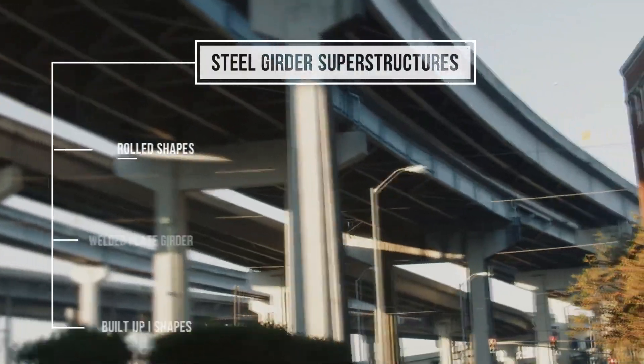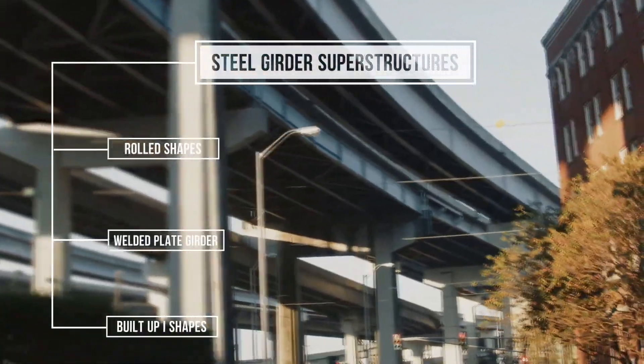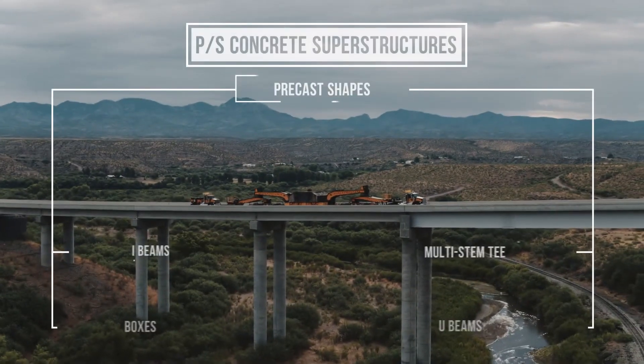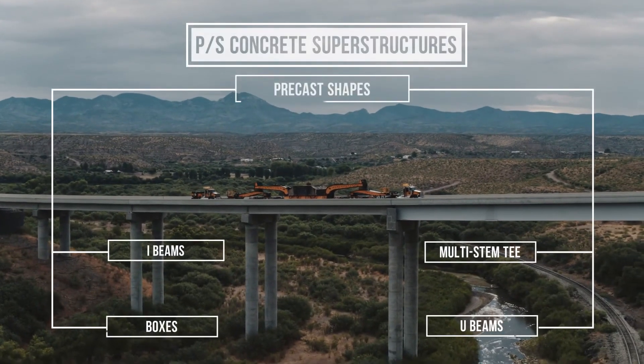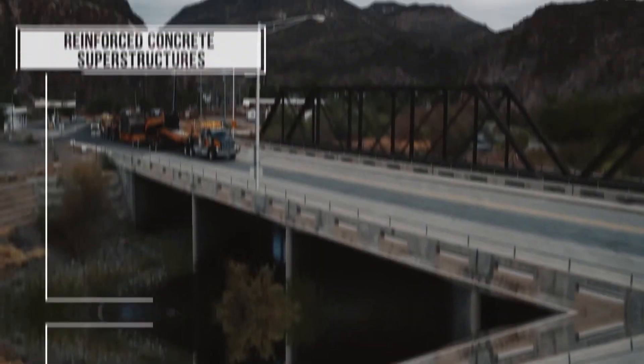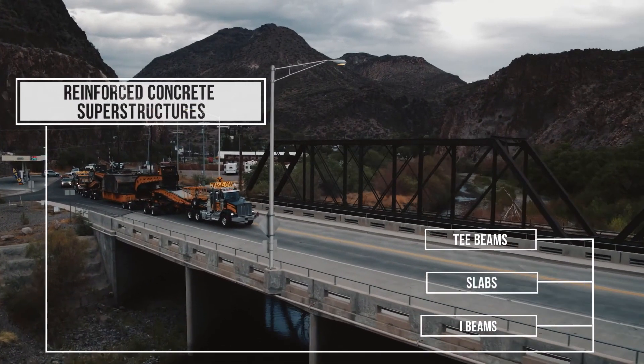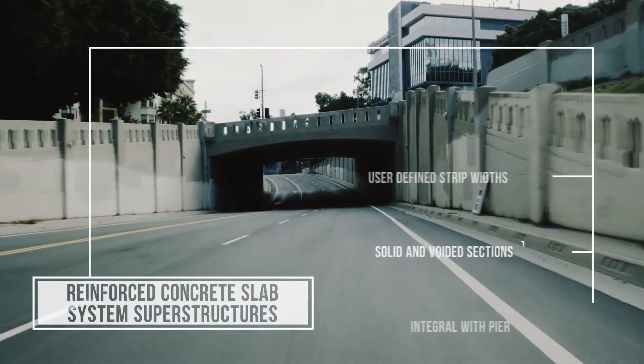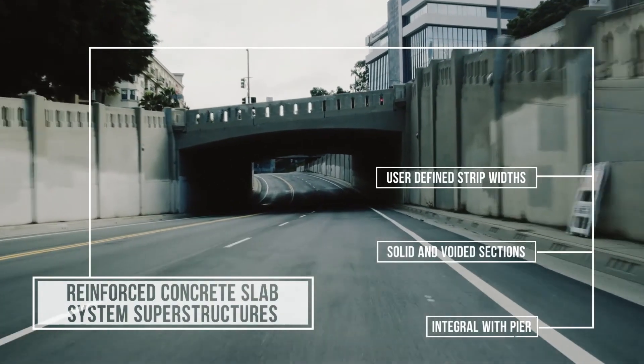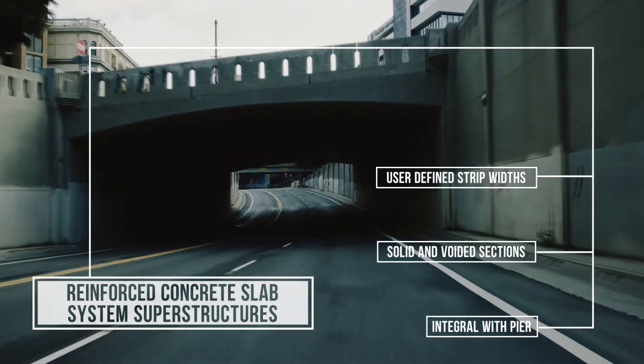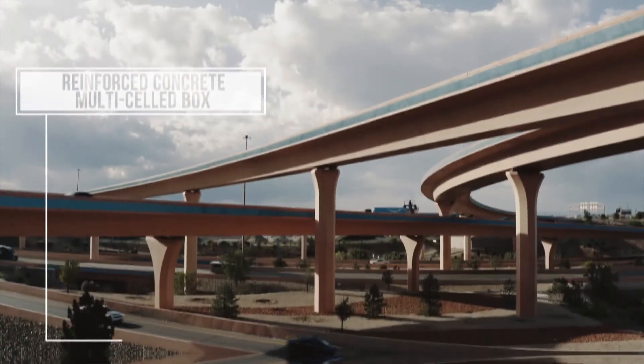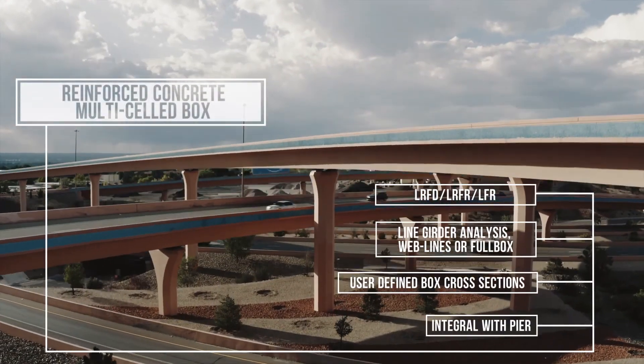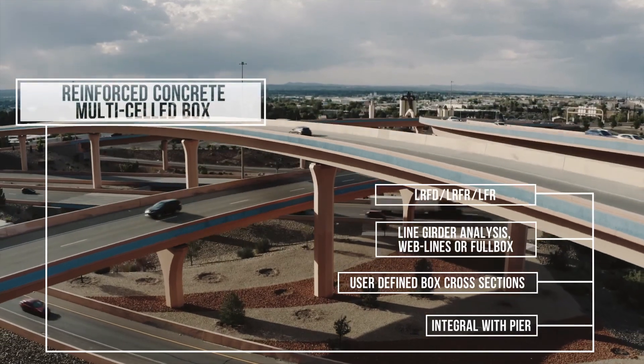AASHTOware can load rate a large variety of bridge types, including steel girder superstructures, pre-stressed concrete superstructures pre-cast shapes, reinforced concrete superstructures, reinforced concrete slab system superstructures, and reinforced concrete multi-celled box superstructures.